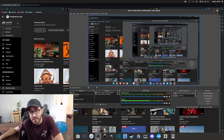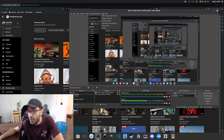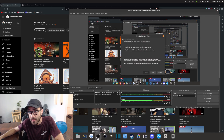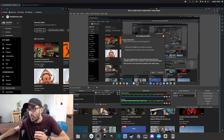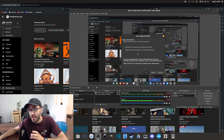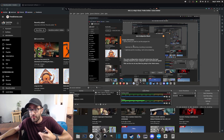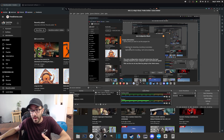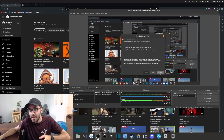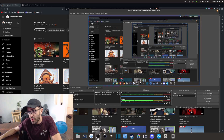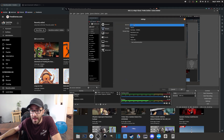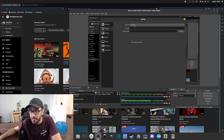If you're not sure about your settings, go into the Tools menu in OBS and use the Auto Configuration Wizard. You simply go through all the steps and it optimizes your settings depending on what you want to do. If you want to optimize for streaming, select that option and just follow the steps.